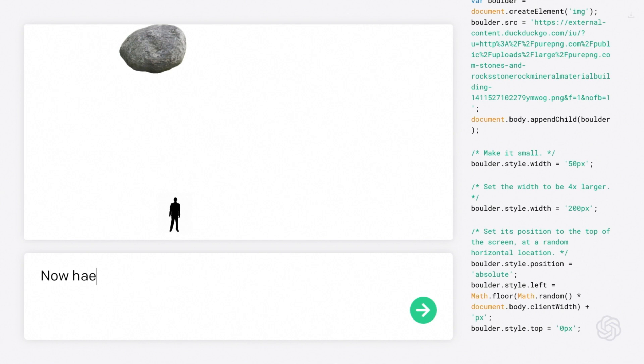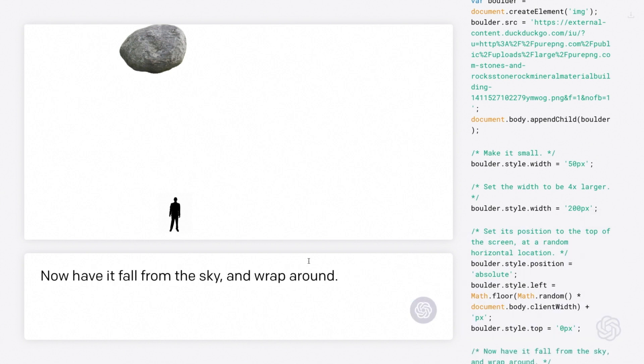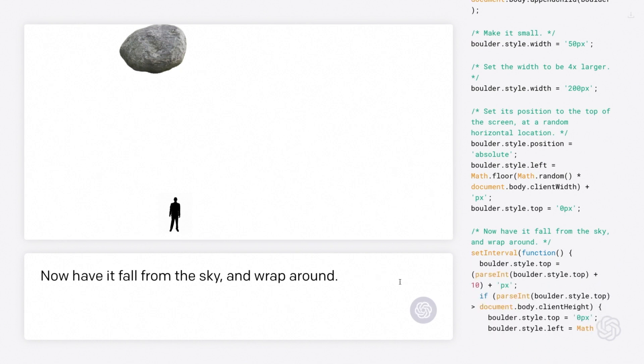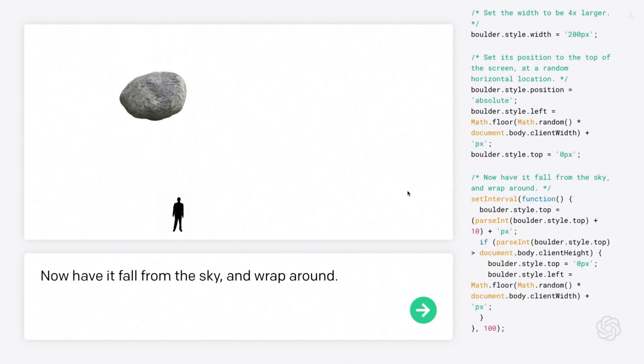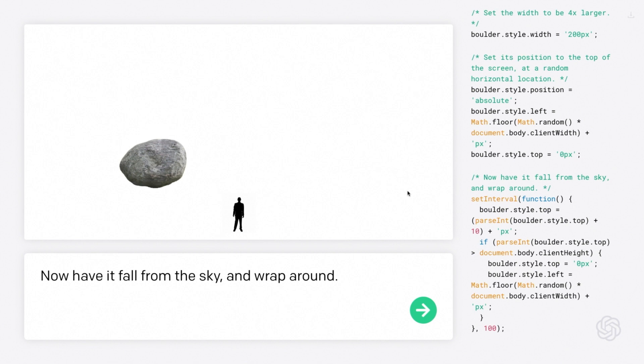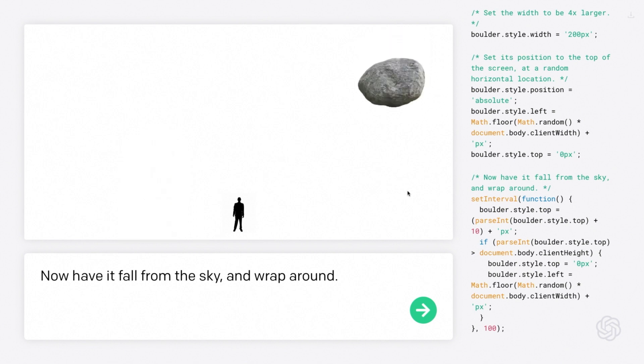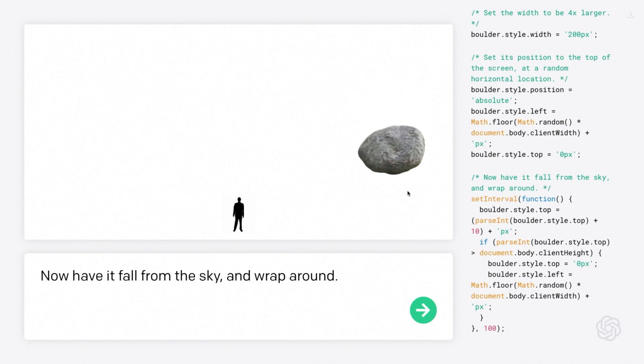Now have it fall from the sky and wrap around. Okay. Let's give this a try. So again, still a lot going on in this instruction, so it may not work. Let's give it a try. Oh, it's moving. It's going down. It's moving. Okay. We got something. We got some signs of life. We got some signs of life. It's going back. And there we go. All right. Very nice. This is very nice. Indeed.